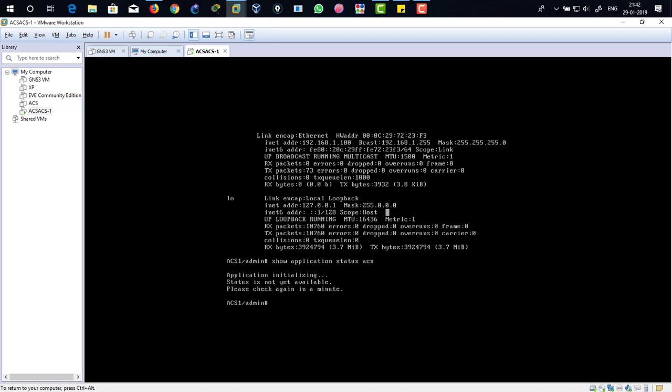See, for now it's saying that application initialization status is not yet available, please check again in a minute. So after a couple of minutes it's going to show us the running services at the background. You can actually work with the environment such as heading from your client to this ACS remotely with HTTPS.